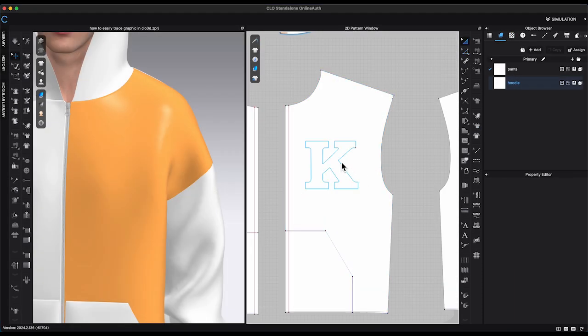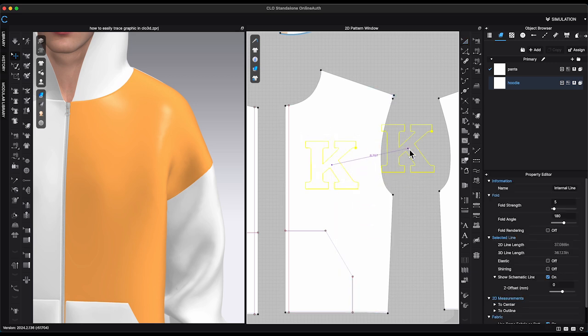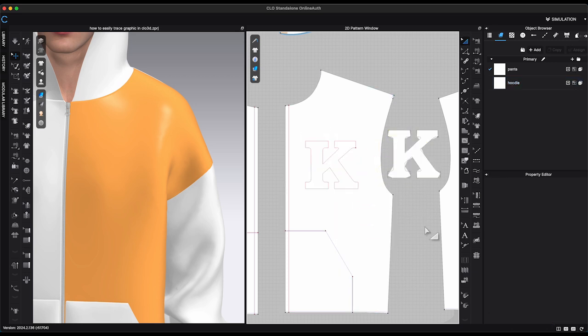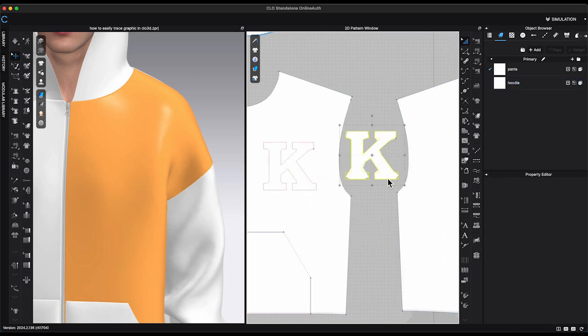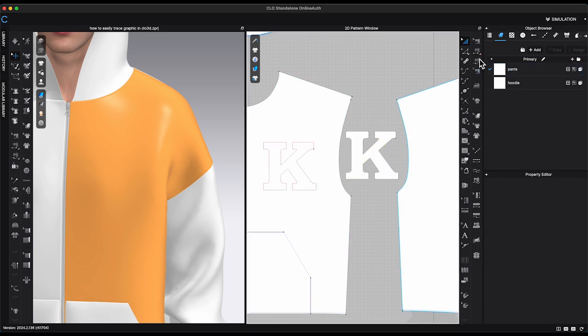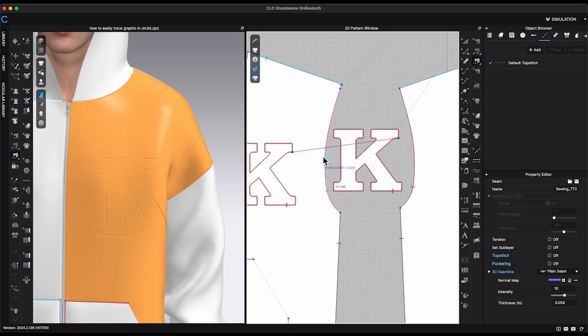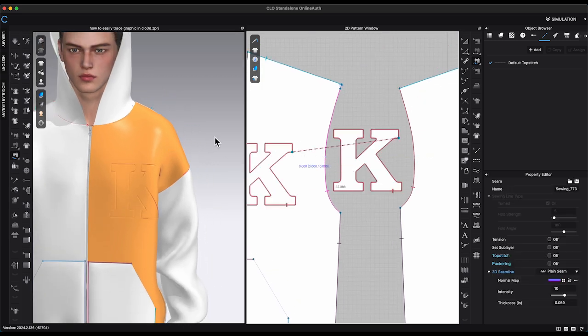After the internal shape has been created, there are a few things you can do. I can select the shape, right-click and clone as pattern. Use Free Sewing Tool, double-click on the point from the pattern, then double-click the matching point on the internal shape.